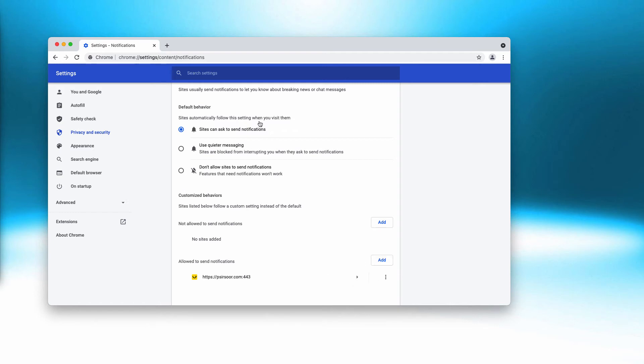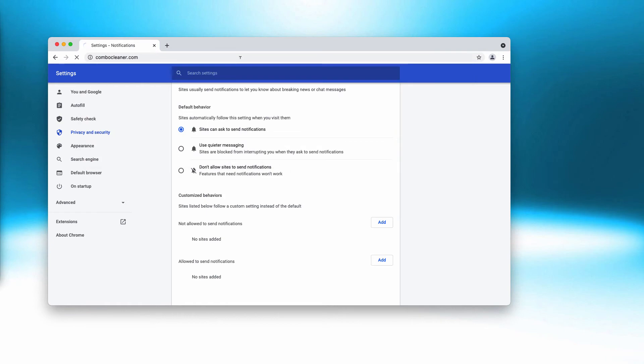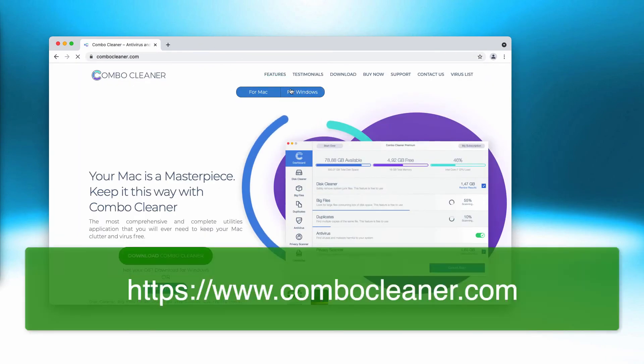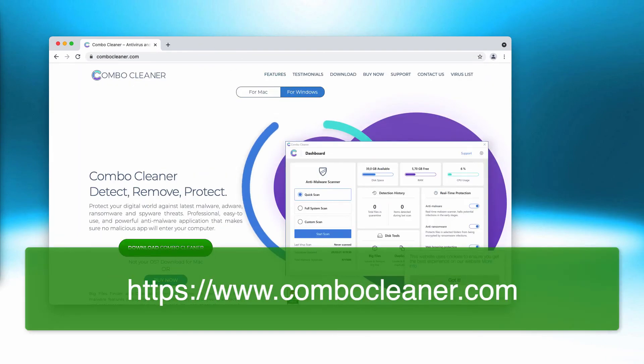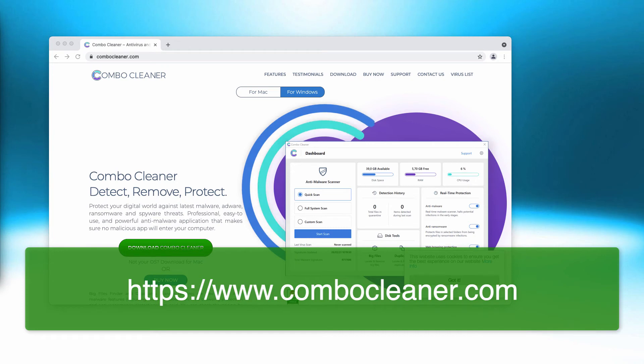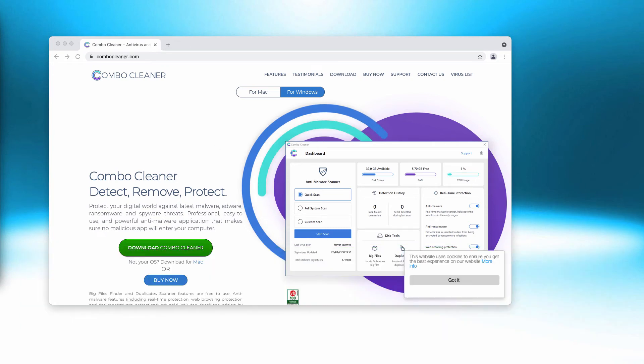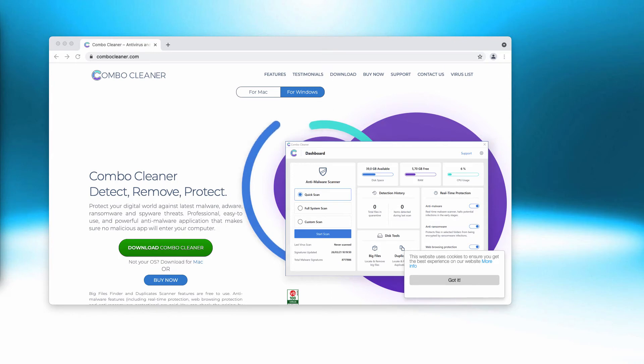I would also recommend you to fix your computer additionally with the help of ComboCleaner anti-virus that you may get on the page ComboCleaner.com.